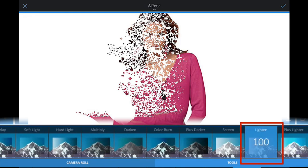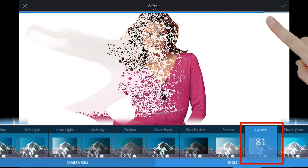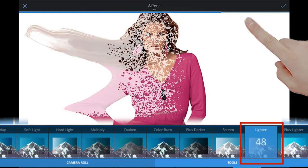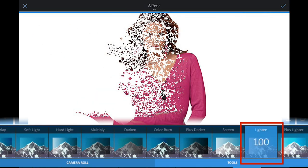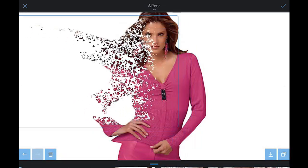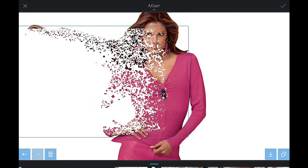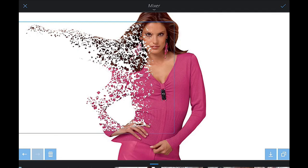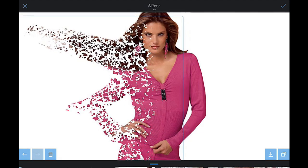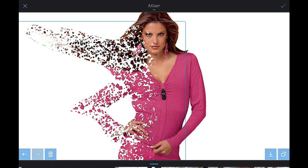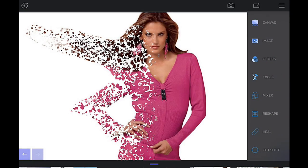Go to Tools, then Blending, and scroll across to Lighten. You can see right away we have lightened the background. Moving your finger up or down adjusts the blending intensity — I want it at 100%. Then go back to Camera Roll before moving the image around. Position the image where you want it; the exact location will differ depending on your background image.